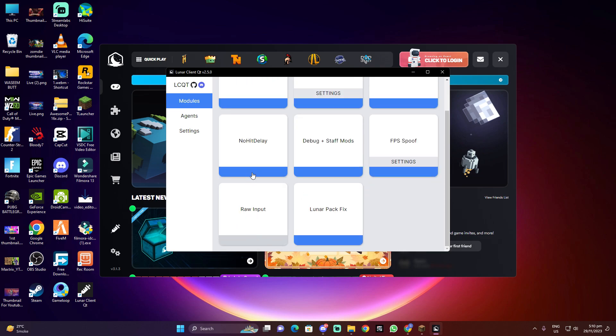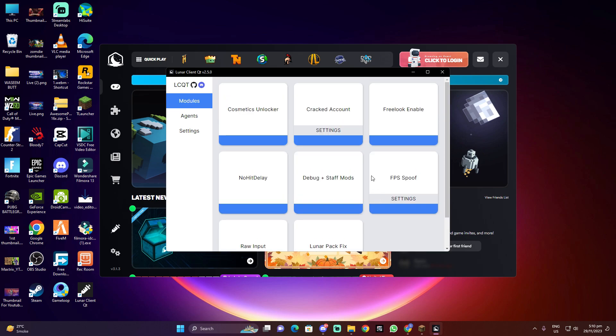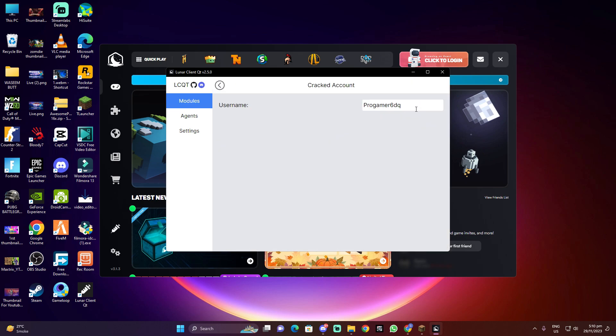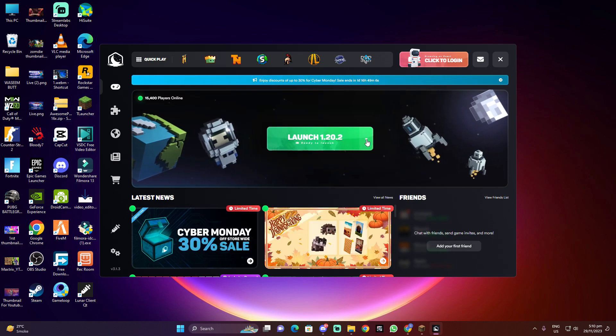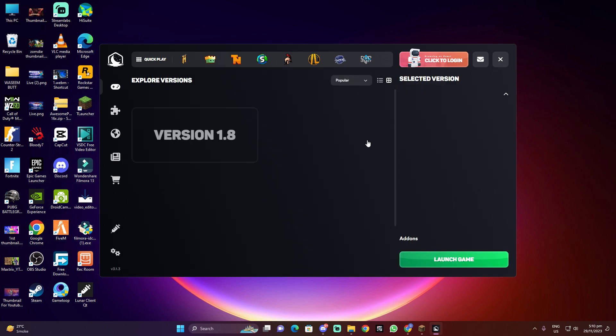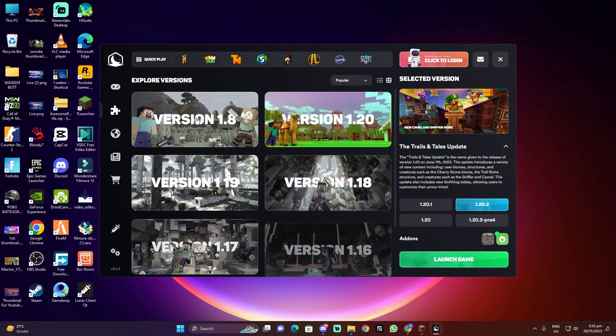Okay, just like this, click on this and it will be enabled. Okay, and just go to cracked account and type your username in the TLauncher. Okay, after doing that, just go here.